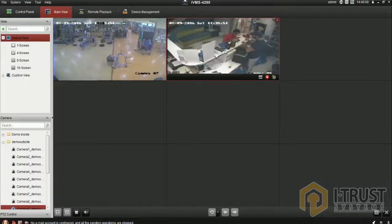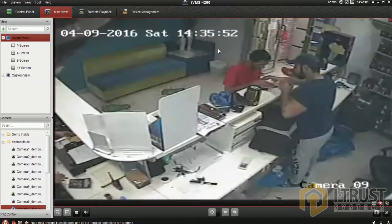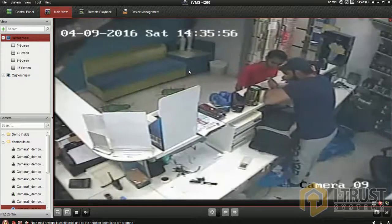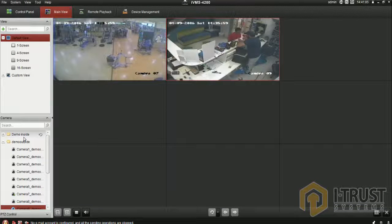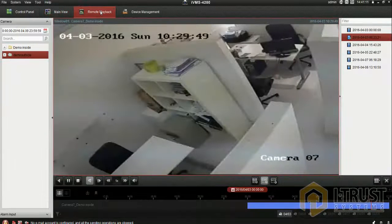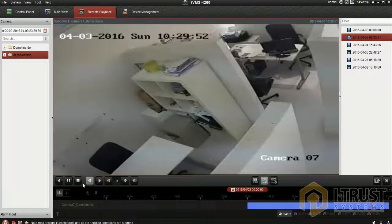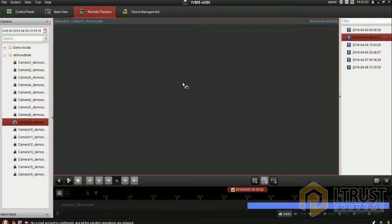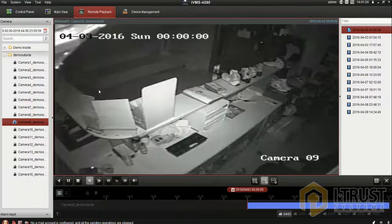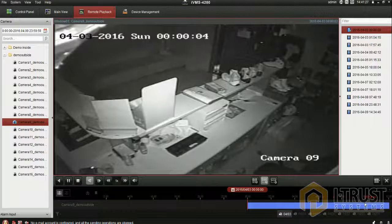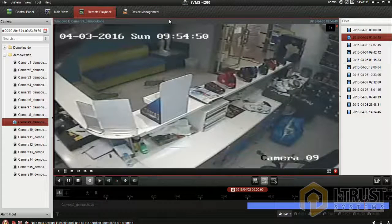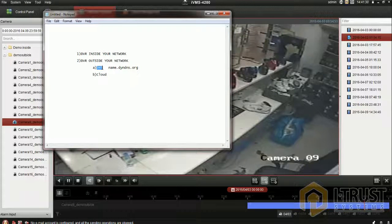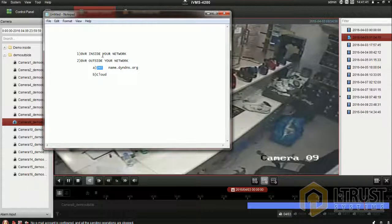You can also do the same procedure for remote access. Stop the existing playback and add the new one - I'm putting 'demo outside', add the camera from outside. Similar way, you can check by moving the time range. That's all about DNS - if you know the DNS address, you can do it very easily, just replacing the IP address with the DNS name.